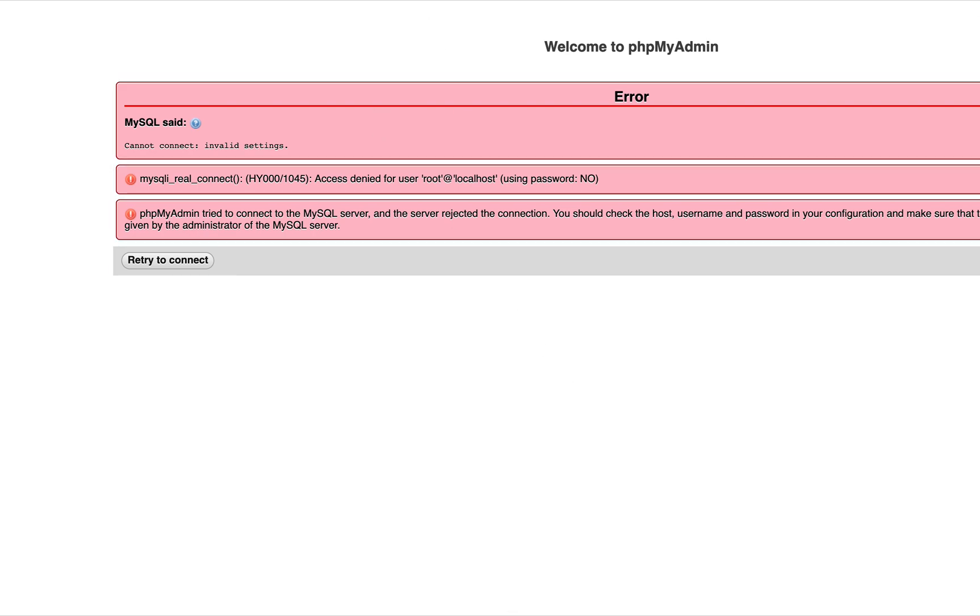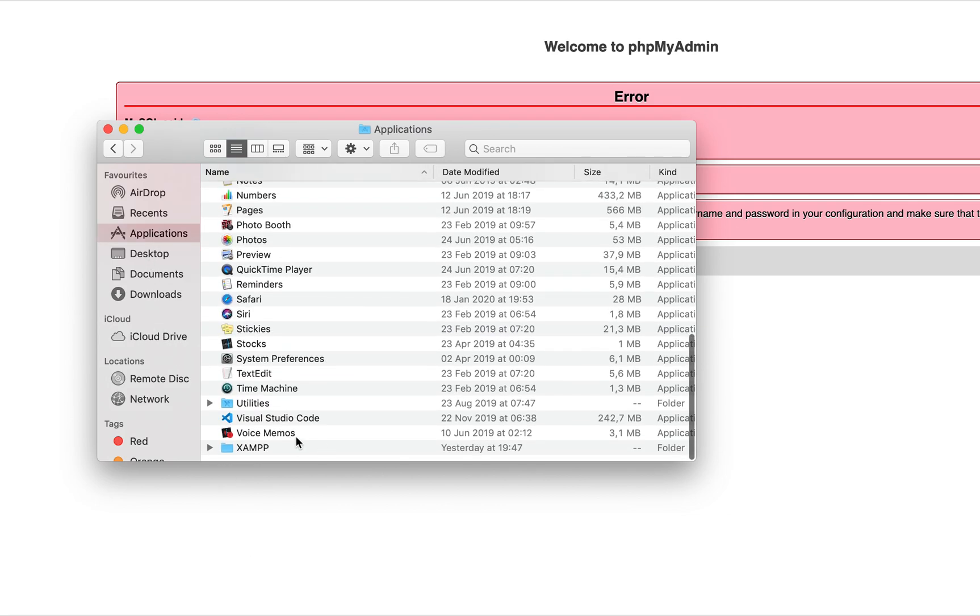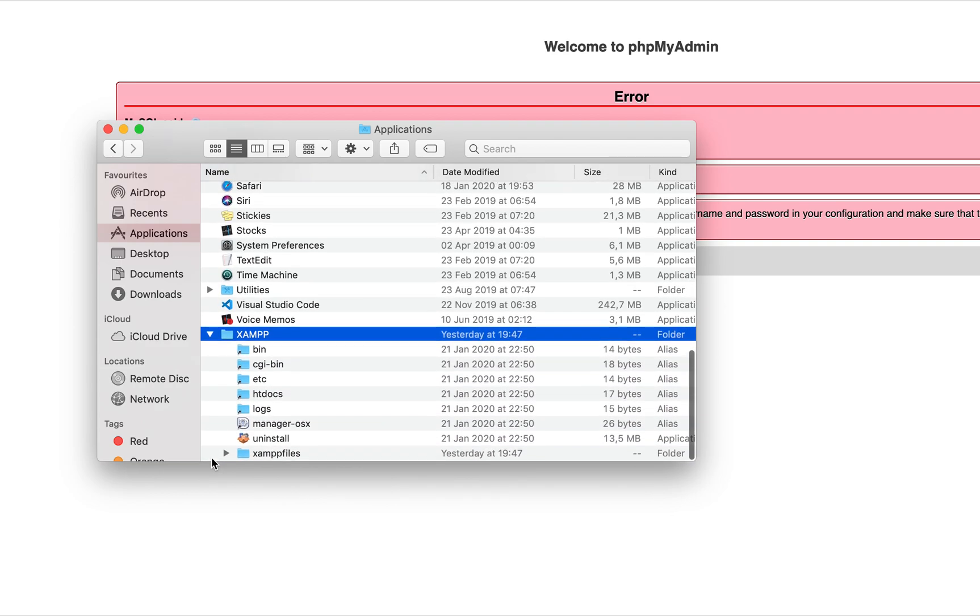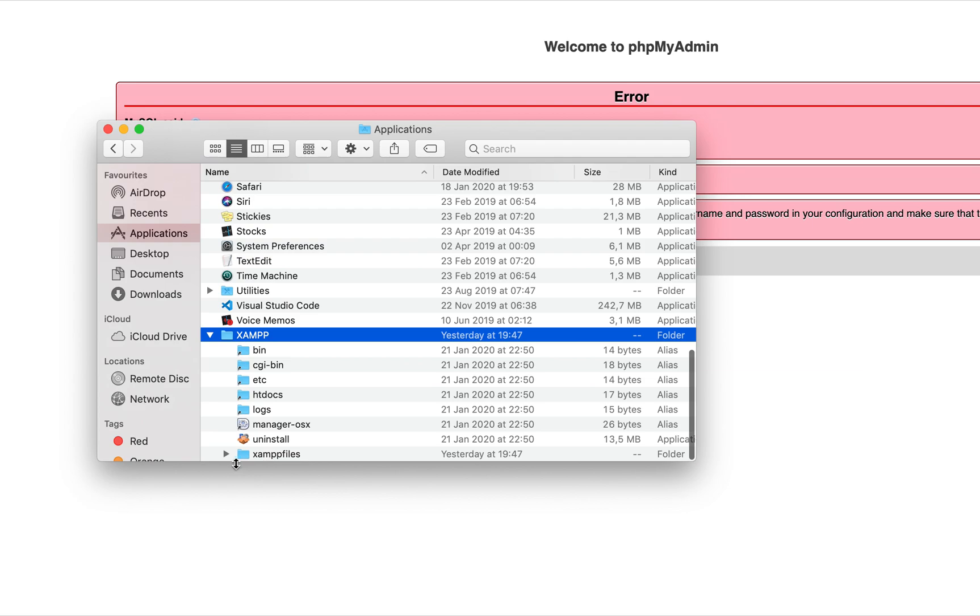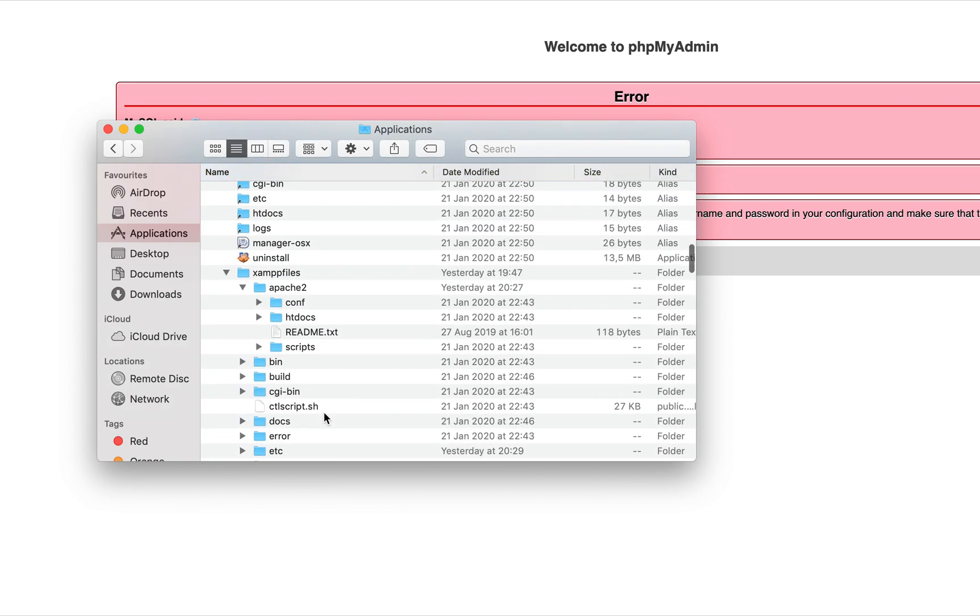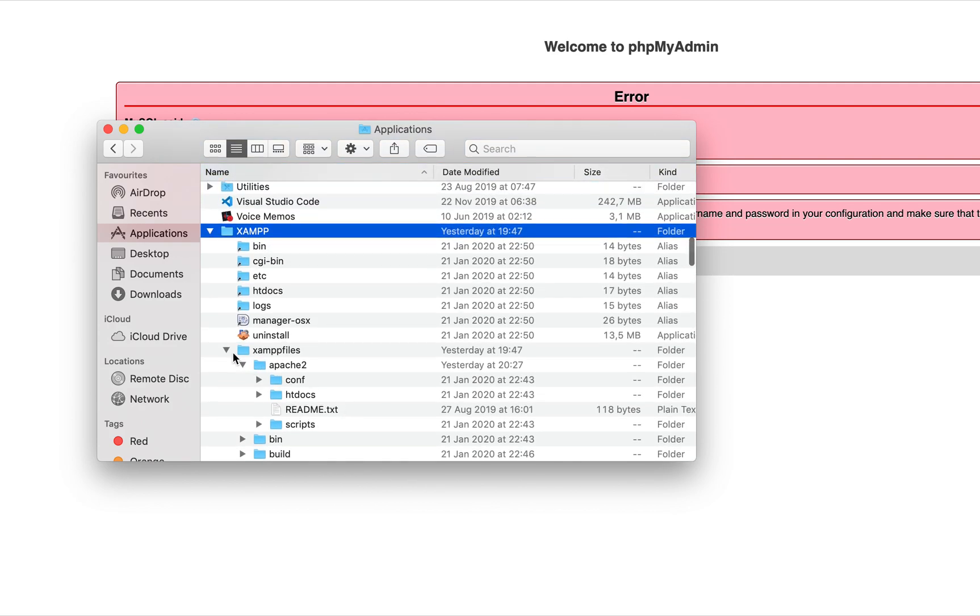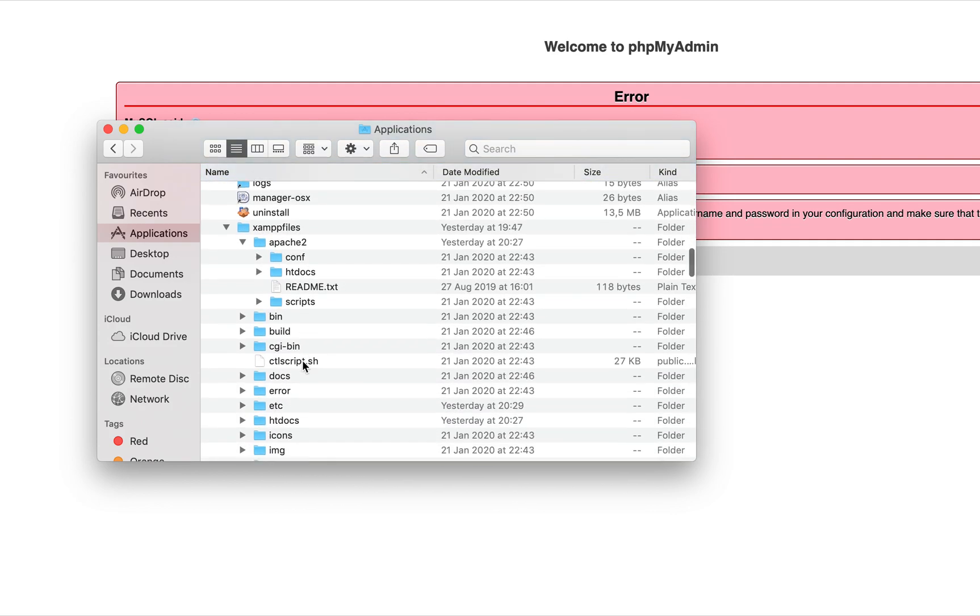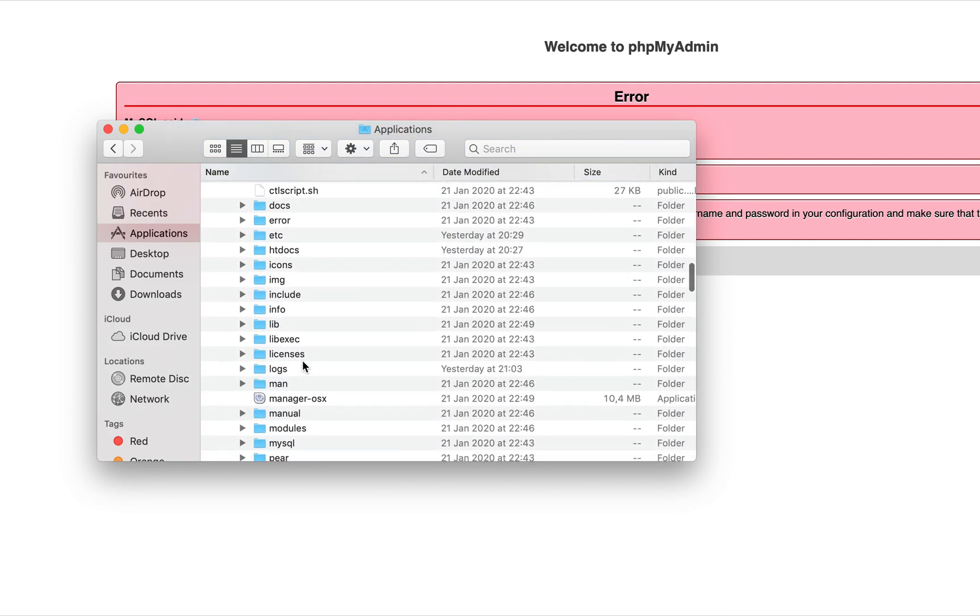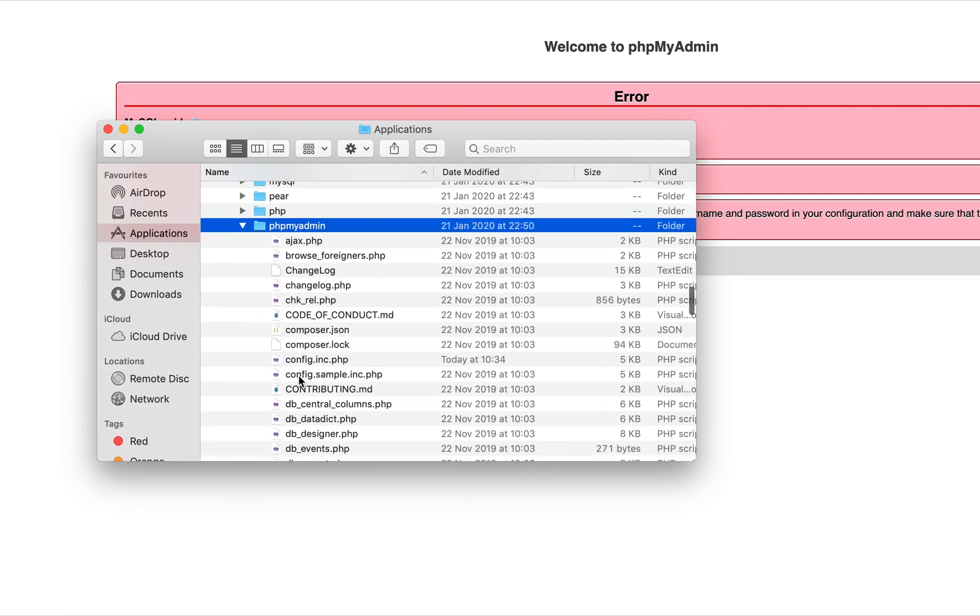What you do is go to Applications, then go to XAMPP. Go to the XAMPP folder, then go to XAMPP files. From XAMPP files, we're going to look for phpMyAdmin. I think it's inside the XAMPP files here. Here we go, this is phpMyAdmin.